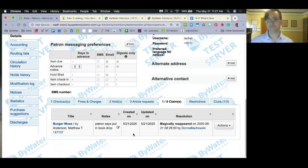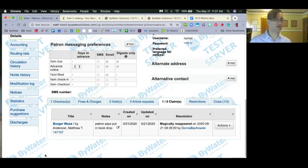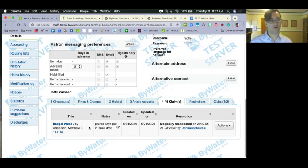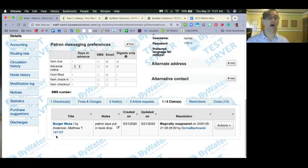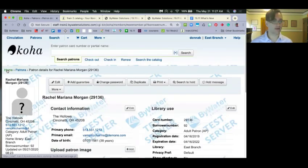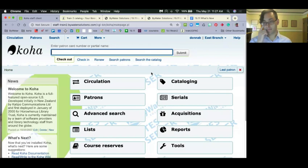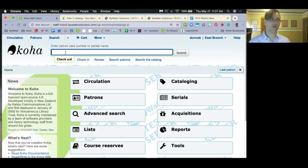Nadia asked: once the claim return is resolved, does it stay in the patron record visible only to staff? Yes — once resolved, you'll still see it in the patron record, but patrons won't see their history of old claims. There's already a patch written to add the ability to clear out resolved claims after a period of time — for example, keep them for a year and then delete them. Right now it stays indefinitely until you delete it, but we're working on folding that into existing cleanup processes.